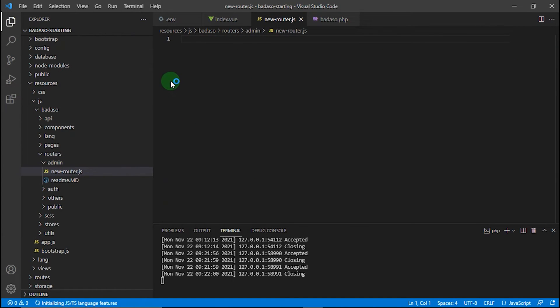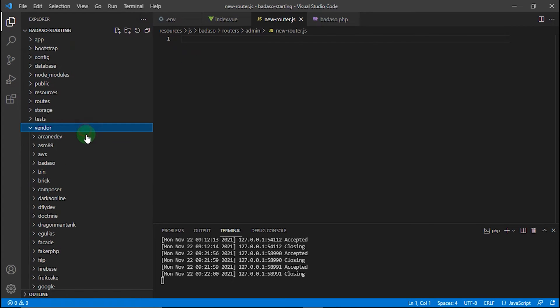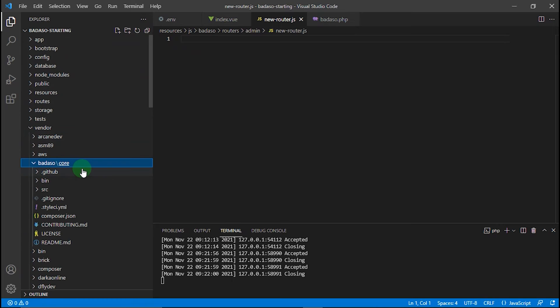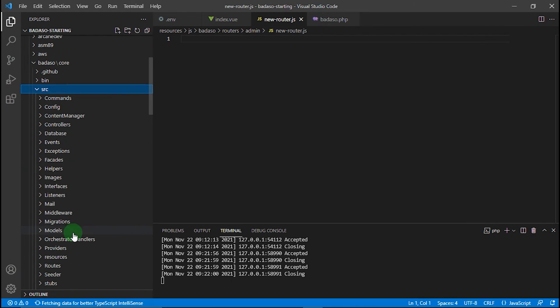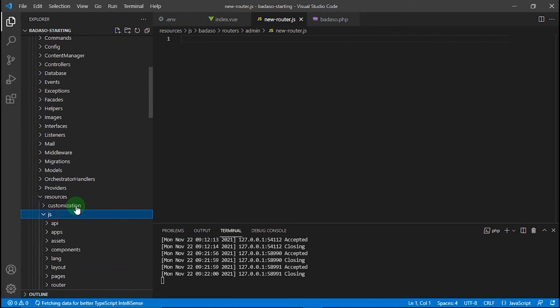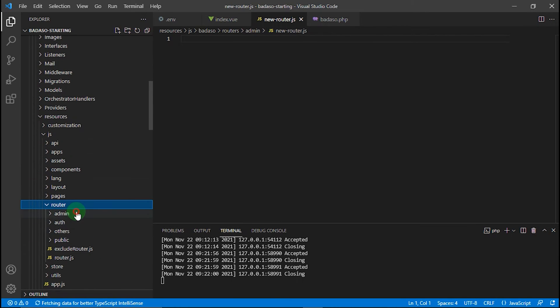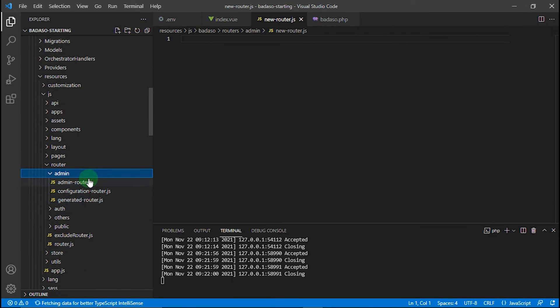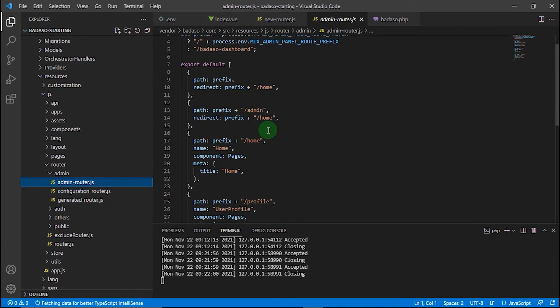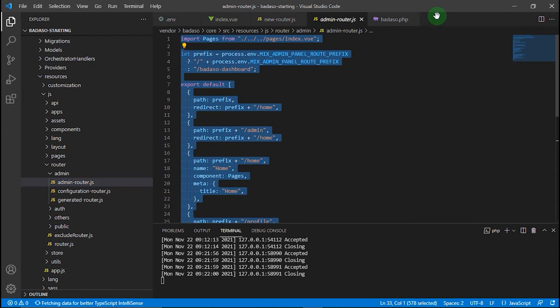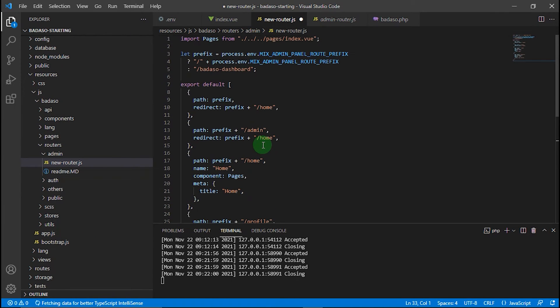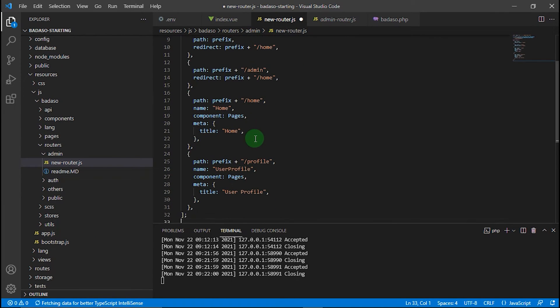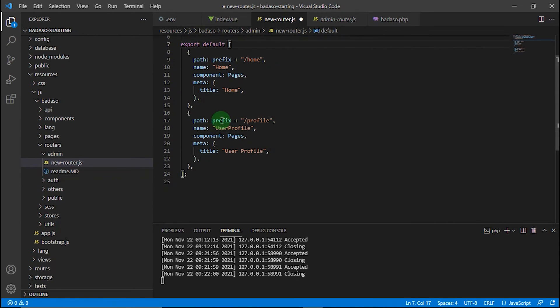In this new-router.js, we can create the router code to access our new custom page. But for faster coding, we can just use the existing code from existing router files like admin-router.js as a template. We can find it in vendor/badaso/core/src/resources/js/router/admin/admin-router. Just copy all the code and paste it here.